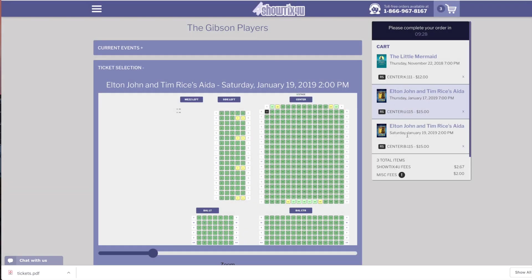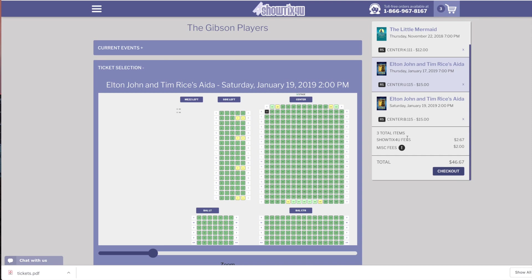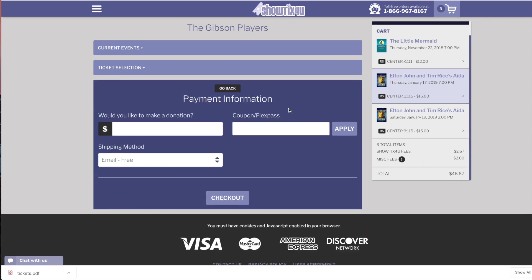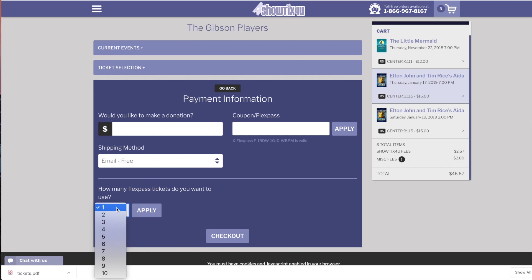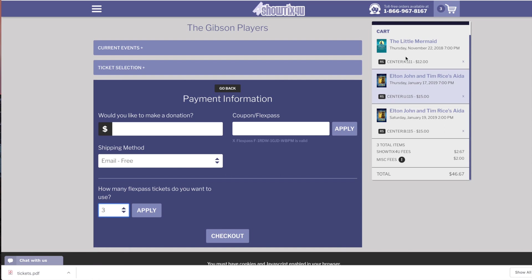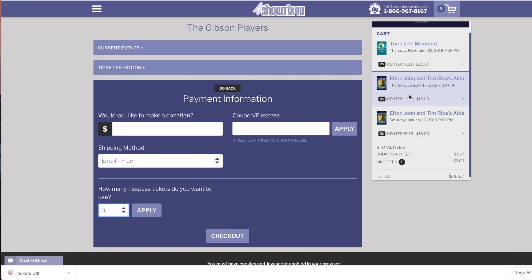We'll now check out and we can enter the FlexPass code that we received on our tickets. We can now choose how many of our 10 tickets that are in our FlexPass that we want to use against these individual tickets. We're going to choose three. Even though only two of these tickets are available with this FlexPass, we'll hit Apply.